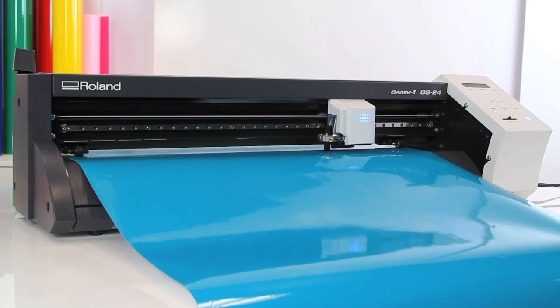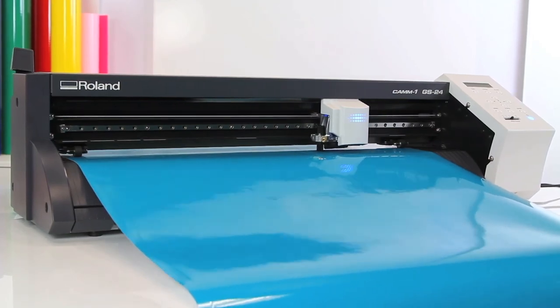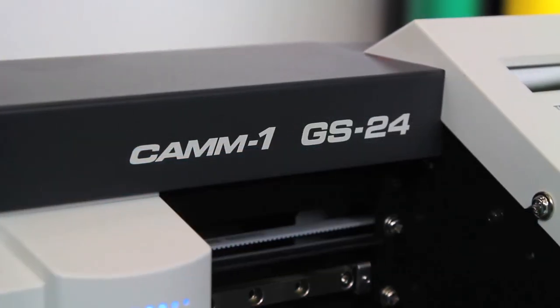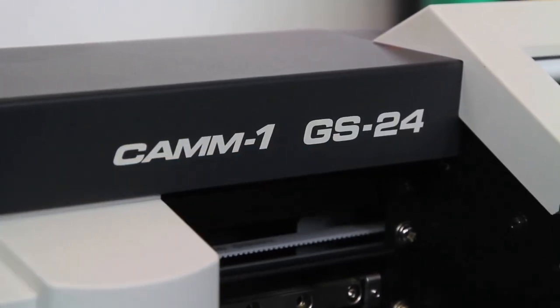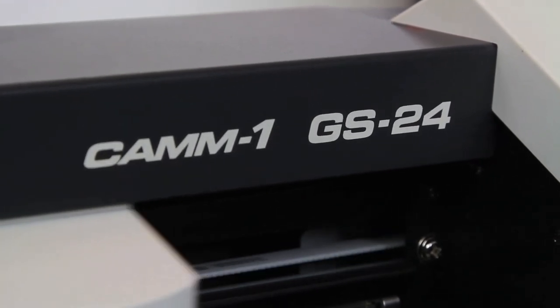There you have it. The world's most reliable, most versatile, cut apparel graphics like you've never cut before, desktop cutter.